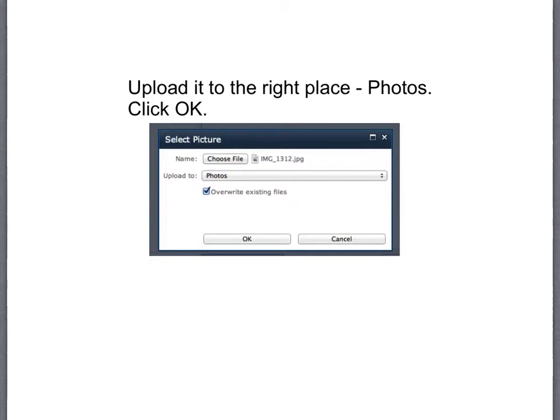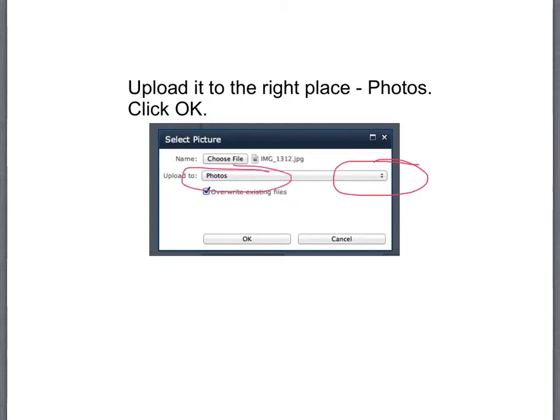Make sure you upload it to the right place. Sometimes using this little drop-down it might go to documents, but always make sure that it goes to photos and that way it's saved in the correct library. Click OK once you're done.